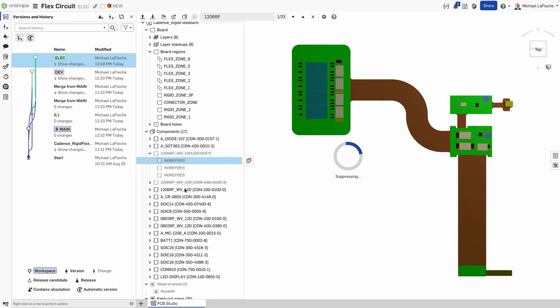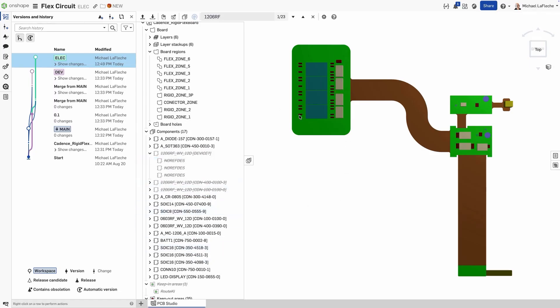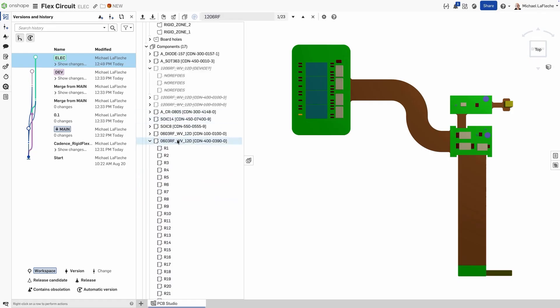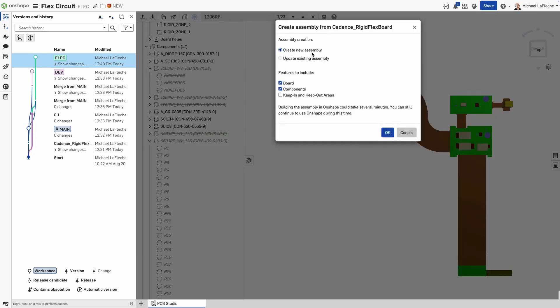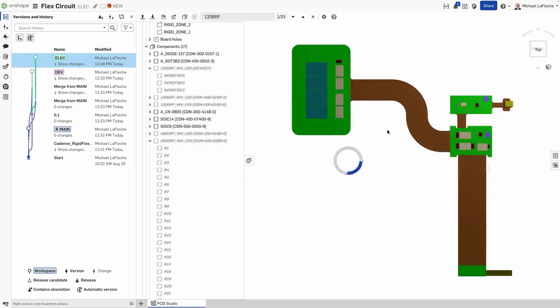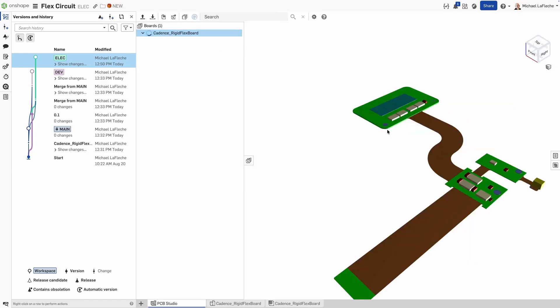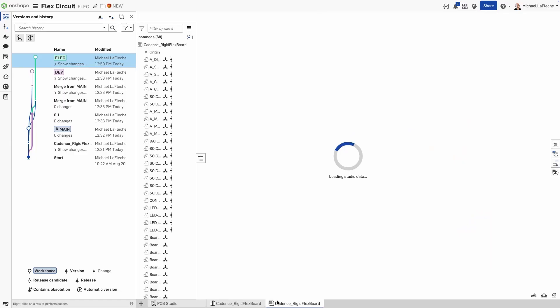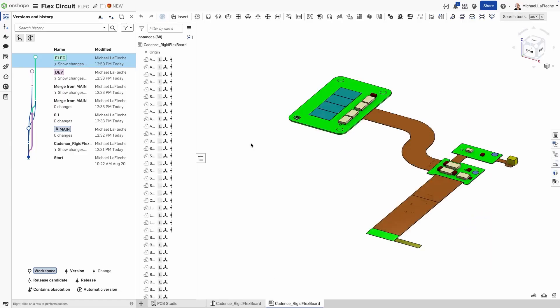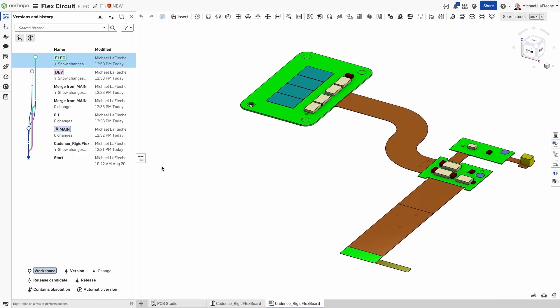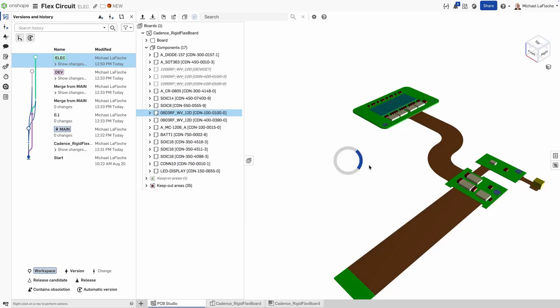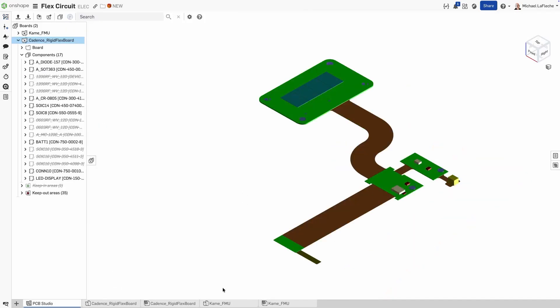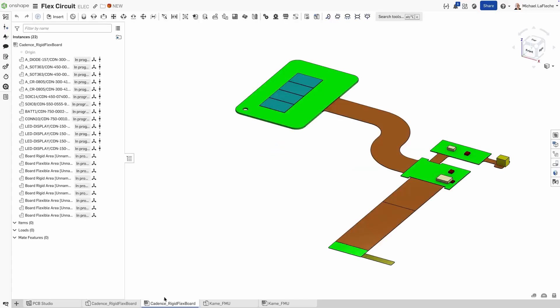Filtering is hierarchical. If you select a single component instance, like C11, only C11 is suppressed. If you select a component family node, for example 120RF, all instances of that component are suppressed together. This makes it easy to hide entire classes of parts in one step. Filtering is supported for components, component instances, keep-ins, keep-outs, and outlines. Use it to focus on mechanical fit, clearances, or enclosure work, while preserving the full ECAD definition for downstream exchange. So when you're ready to sync back, your suppressed items still exist in the ECAD dataset.